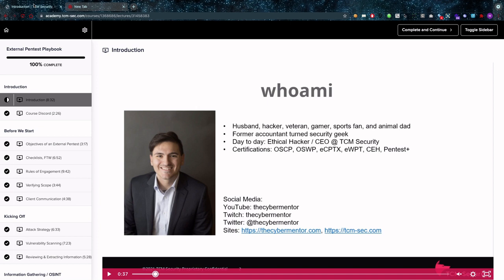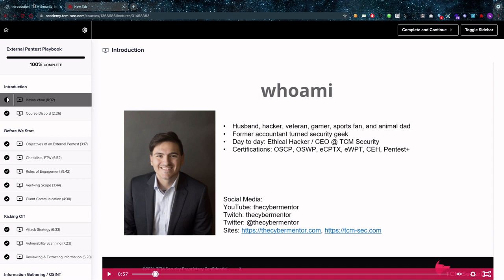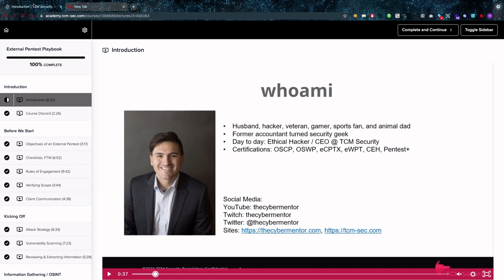In his day-to-day life he's an ethical hacker, the CEO of TCM security and he has certifications - OSCP, OSWE, ECPT, CEH and Pentest Plus so that's definitely a quite impressive list. I don't think there's anything wrong with this instructor, there's no doubt about his credibility I'd say.